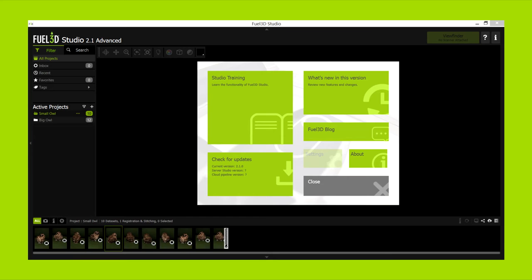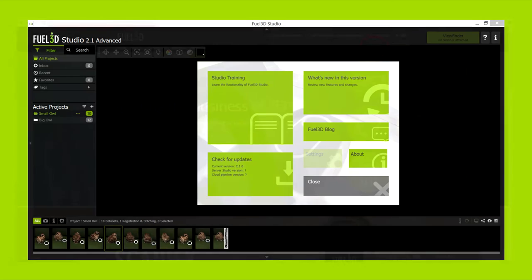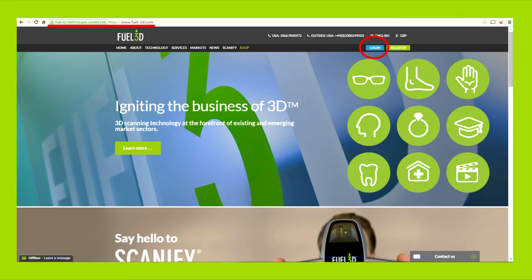From here you can capture, process, view and stitch scans. With the latest release you can stitch up to six scans for free. If you don't have Fuel3D Studio 2.1 you can visit fuel3d.com, hit the login button and enter your username and password. The latest software can be downloaded from the software section.